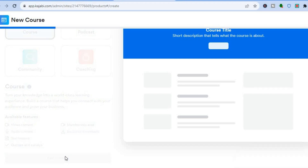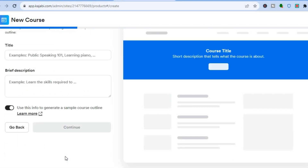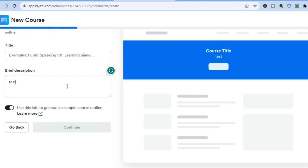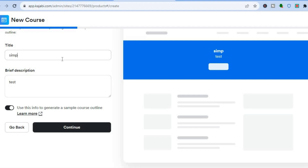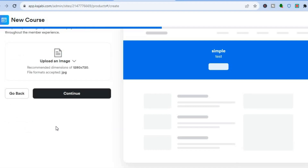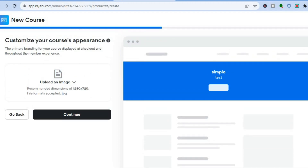Tap on 'Get Started.' Once you've done that, you're going to add the title, then add a brief description. After adding a title and description, tap on continue. From there, you will be able to upload an image or a video by simply tapping on upload. With this, you're creating your course.